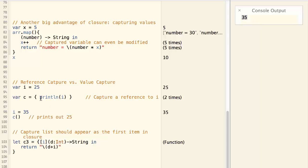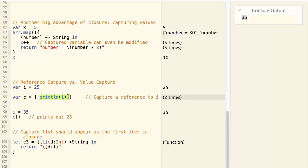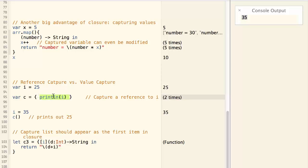So here when we capture the variable i, we are capturing i by reference. When i change, we get the new value of i.